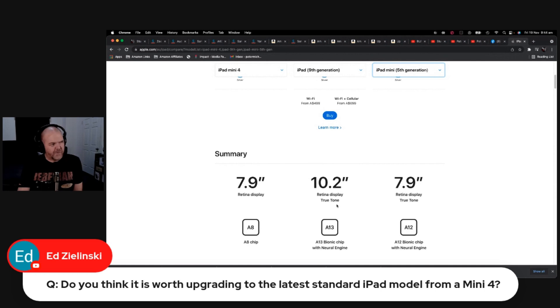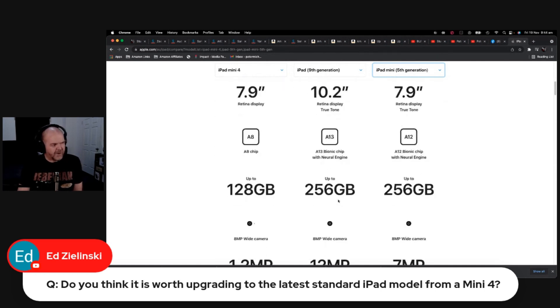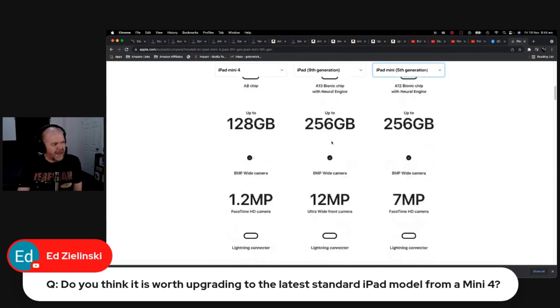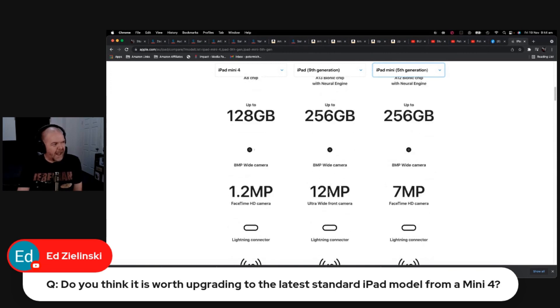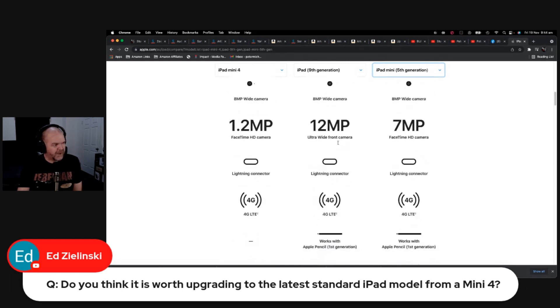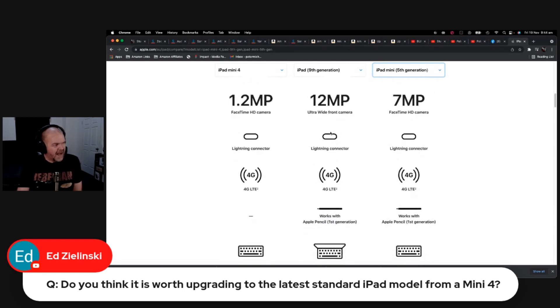The A13 here on the new one. So you're going to get yourself two extra inches of screen real estate and a 5th generation higher chip. Your camera, for what it's worth, you're going to get a much higher resolution camera there—the 12 megapixel versus the 1.2 megapixel camera.